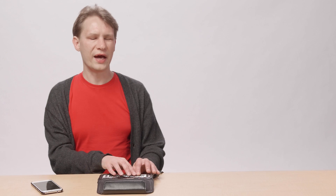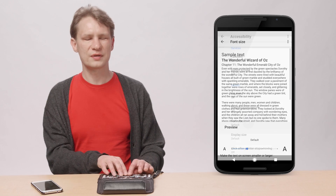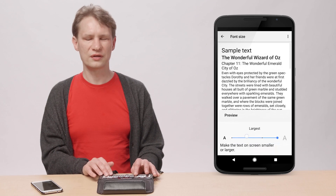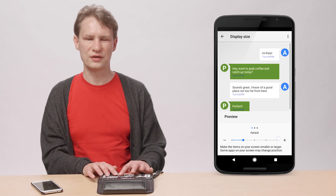Vision impairments don't just refer to blindness. 65% of our population is farsighted, for example. With careful design, you can make sure that many of your visually impaired users can have a positive experience without having to rely on TalkBack. Begin by making sure that the UI of your apps works with other accessibility settings, including increased font size and magnification.